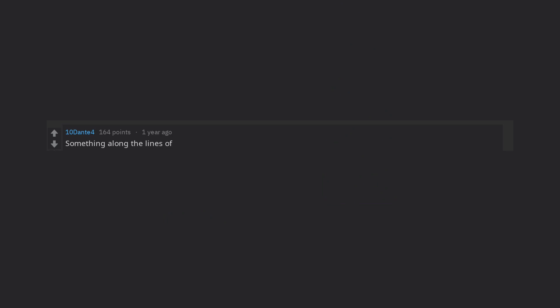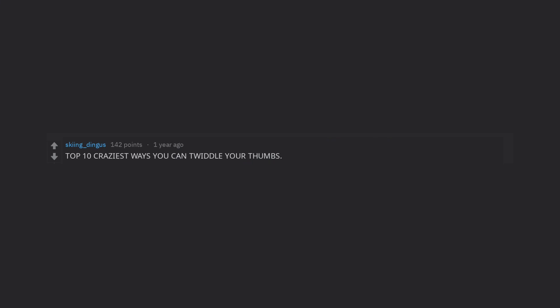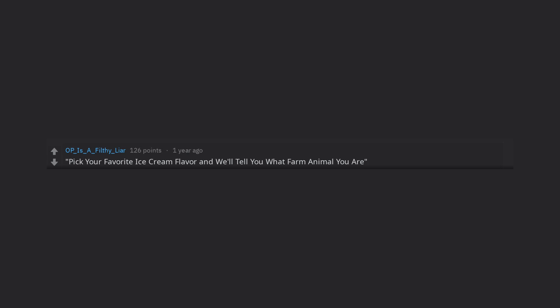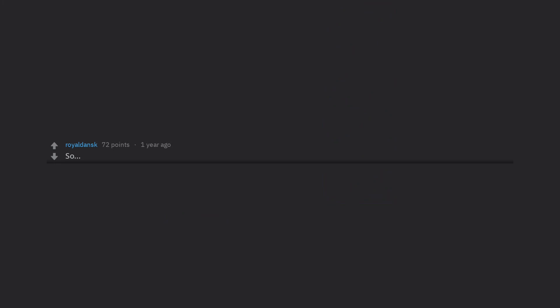Something along the lines of Top 10 man-spreading moments in Hollywood movies, number 6 will blow your MIND. Top 10 craziest ways you can twiddle your thumbs, you won't believe number 7. Pick your favorite ice cream flavor and we'll tell you what farm animal you are. Why Reddit is racist. So 17 things BuzzFeed employees worked on while Reddit was down, number 14 will titillate you. Coming soon?